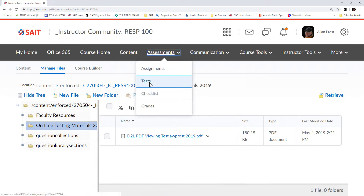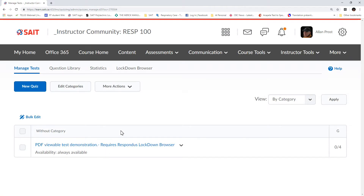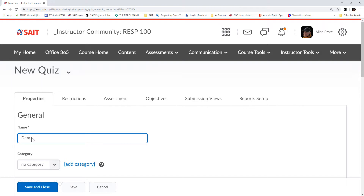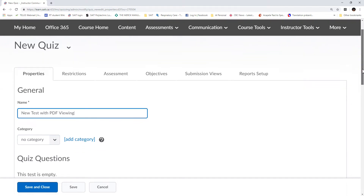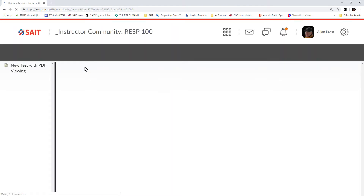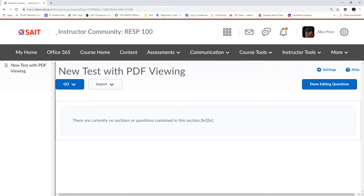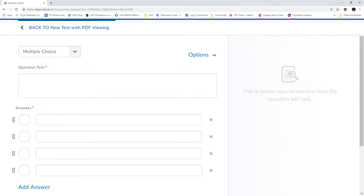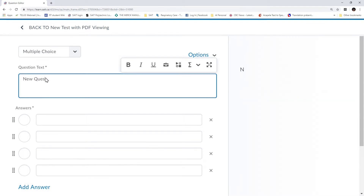I've uploaded the document or test materials into D2L. Now I'm going to go back in and create the actual test itself. I've already created one, so we're going to create a new one — a new quiz — and I'm just going to put in the name: New Test with PDF Viewing. This is just like we would with any other test — we come in here and the first thing I'll do is add a new question. The format can be changed a lot, there are no strict rules, but I'm going to create a multiple choice question.